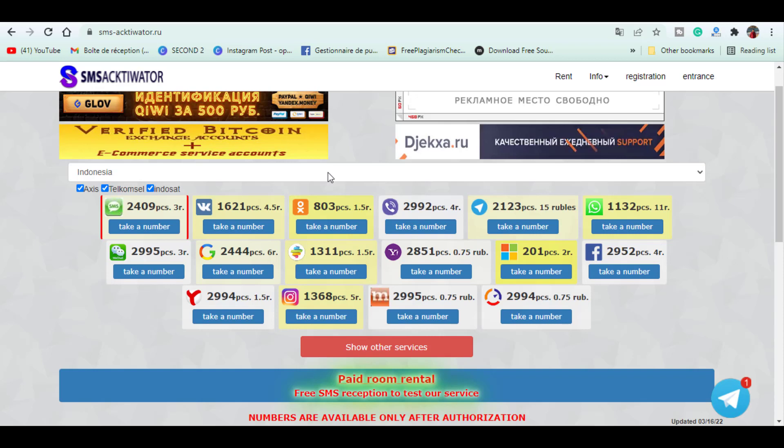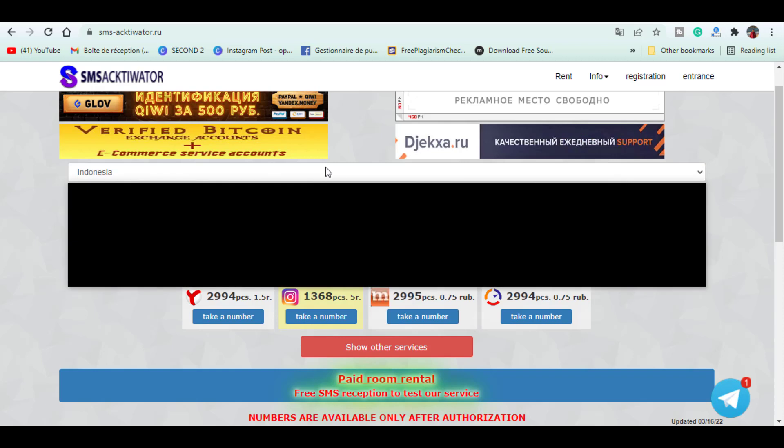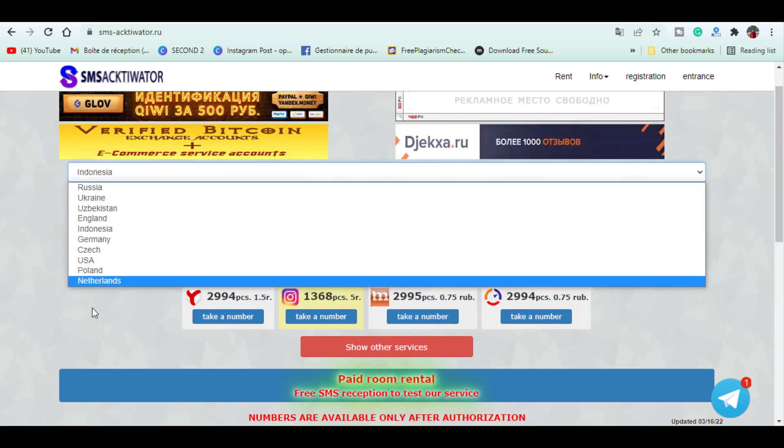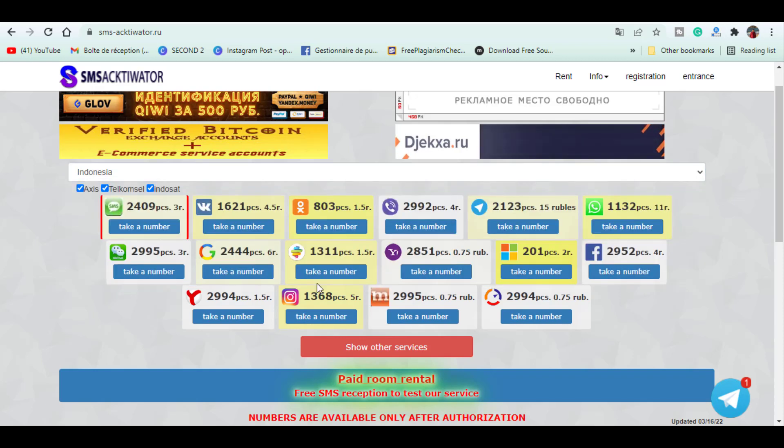So this website claims to have the lowest prices because of their automated services. So in order to get a number you select from these few options here, then you browse here all the services available along with their quantity and price, then click on take a number.